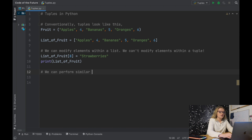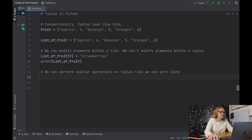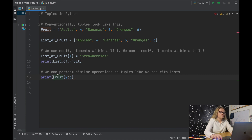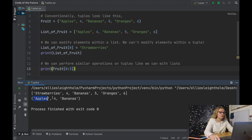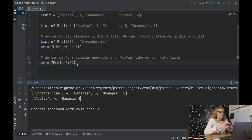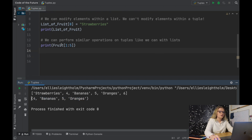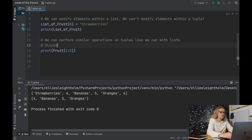Let's take our fruit tuple and ask Python to produce the slice between the first element and the third element — so fruit[0:3] — and print it. Running this, Python produces the first three elements within the tuple. We can also change it to fruit[1:5] and get the second element all the way up to the fifth. So we can perform slicing on tuples.